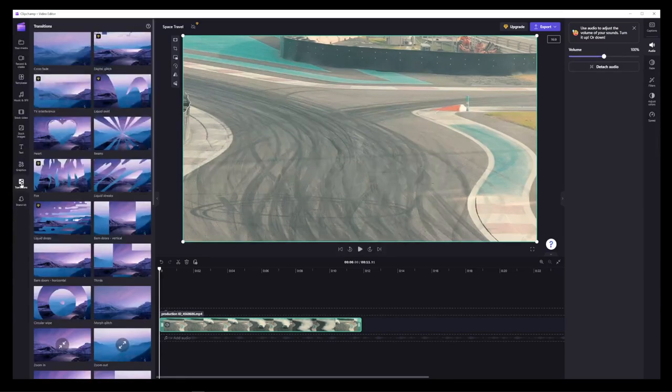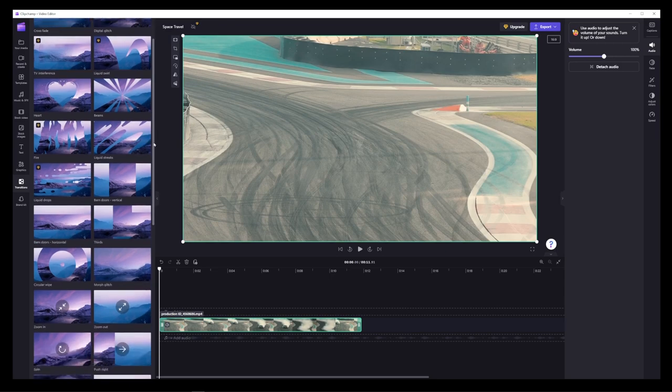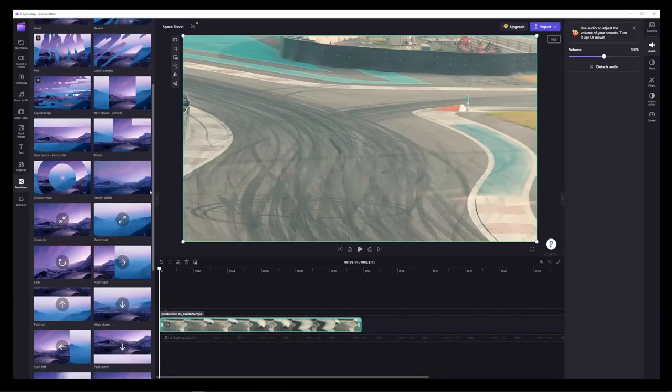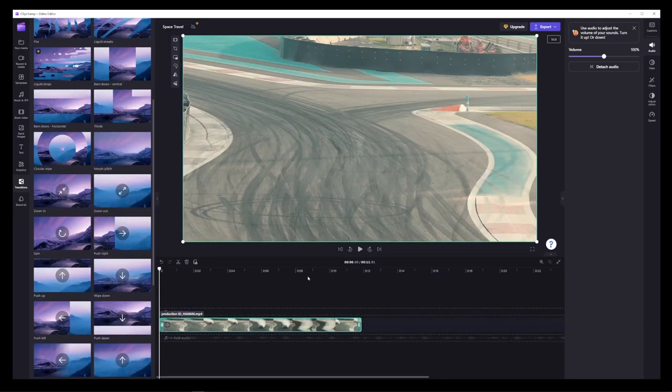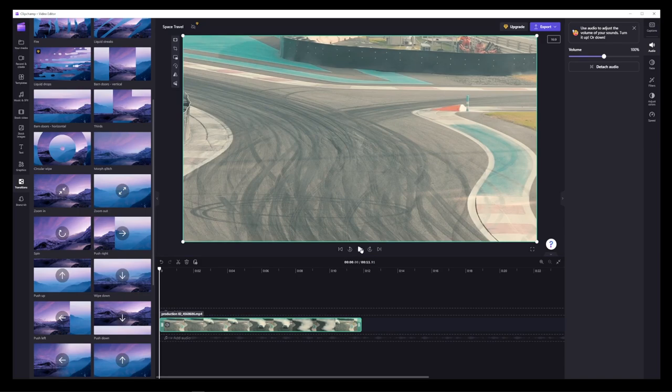They do have transitions, but they're also not that advanced. So for example, here, if I drag a zoom effect onto my video, nothing even happens.